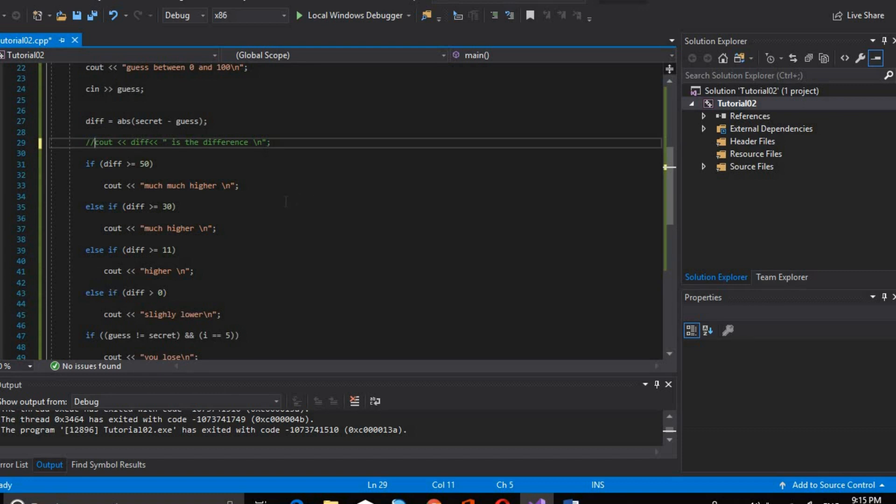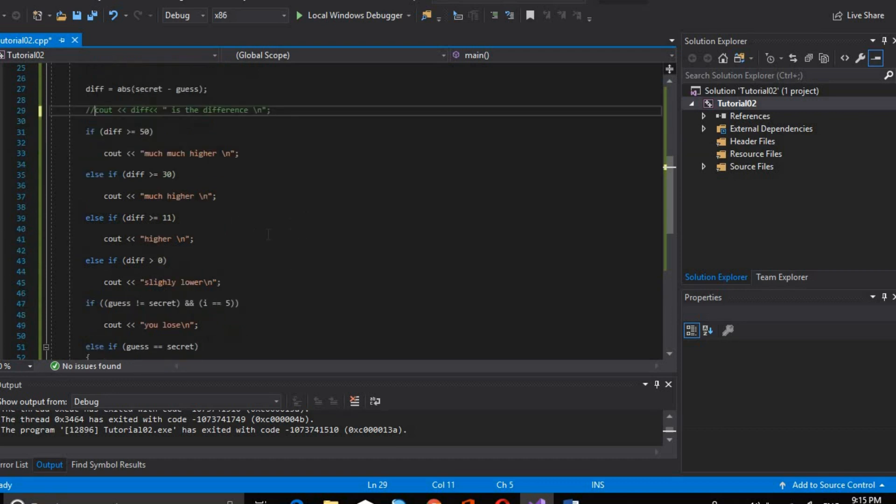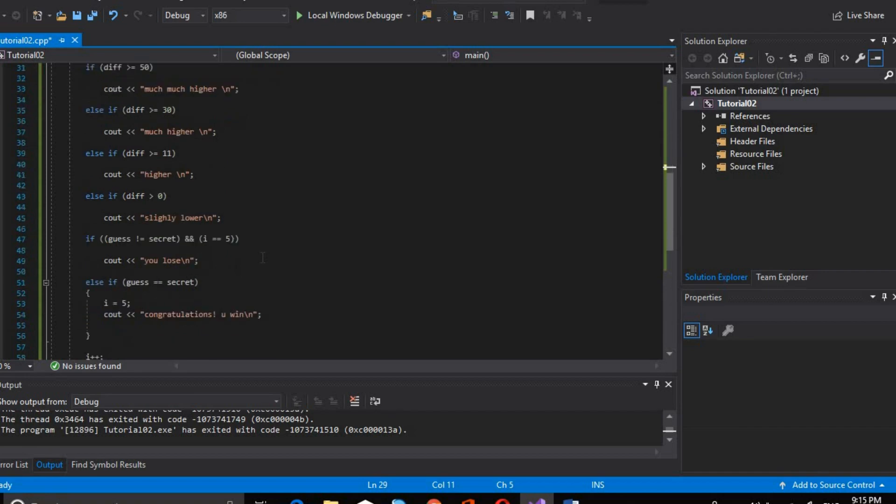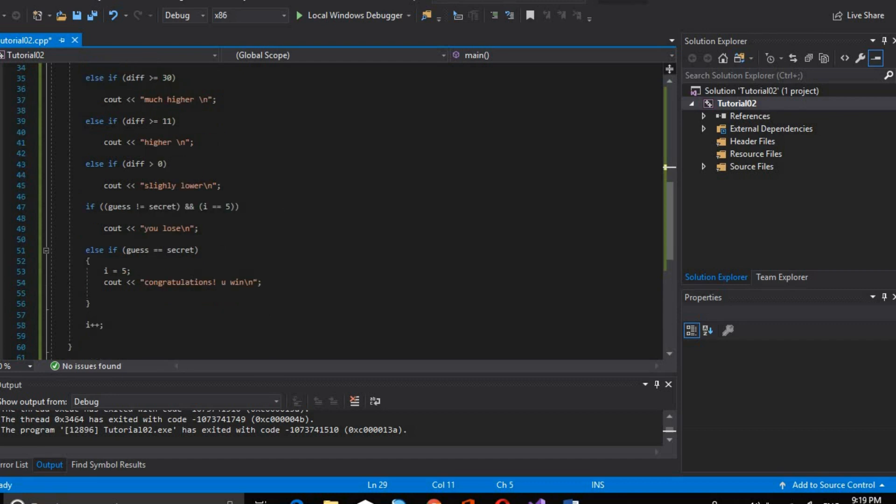If the difference is bigger, then we will output that the difference is much higher. If the difference is much higher, we tell the user their guess is much higher than the secret value. We check if the difference is higher than the guess value.